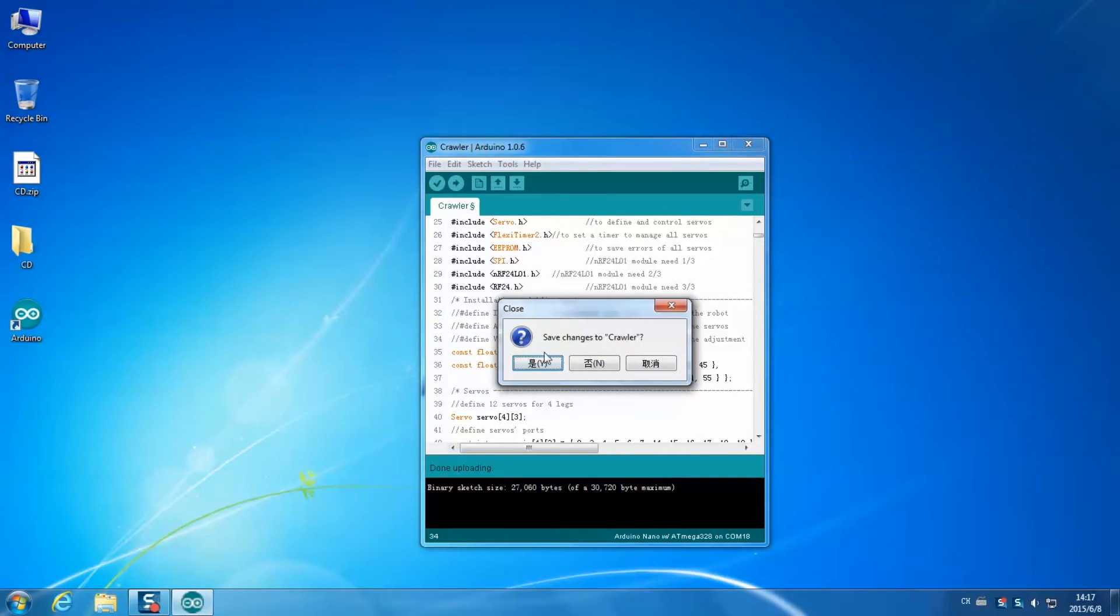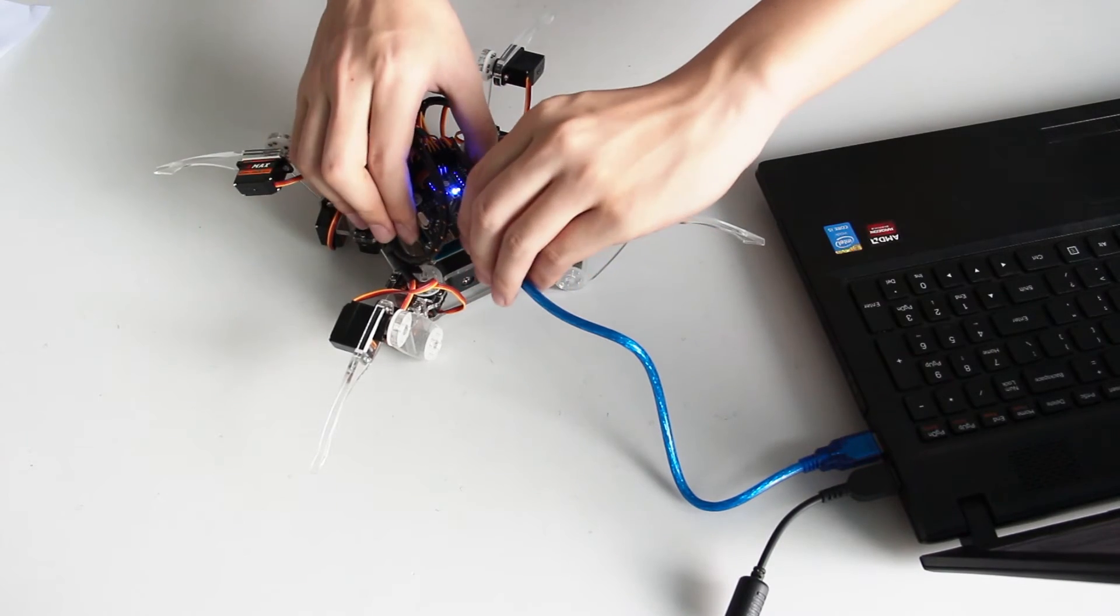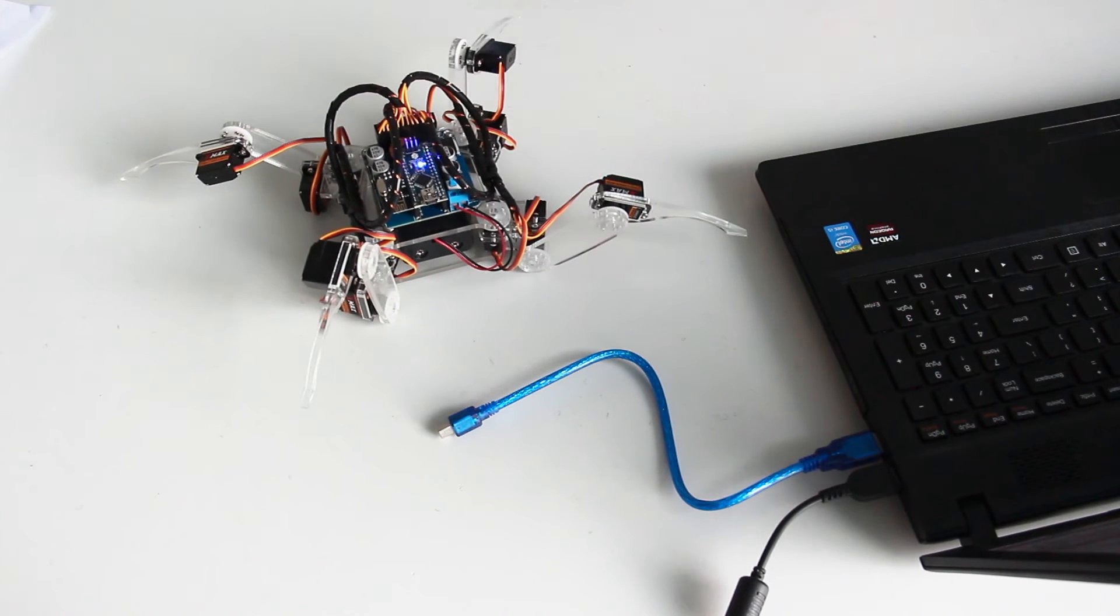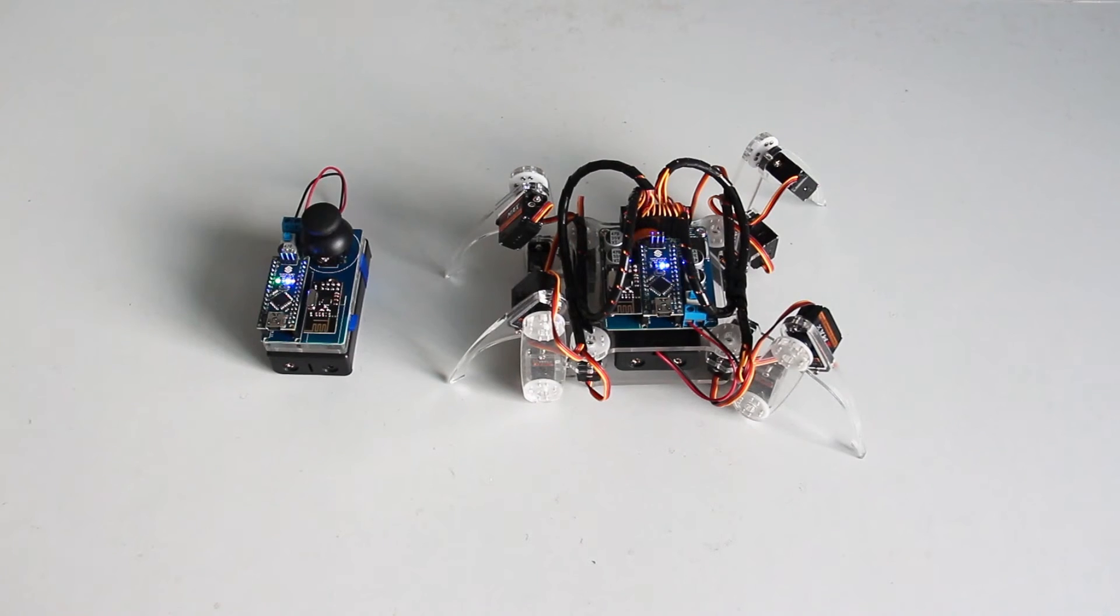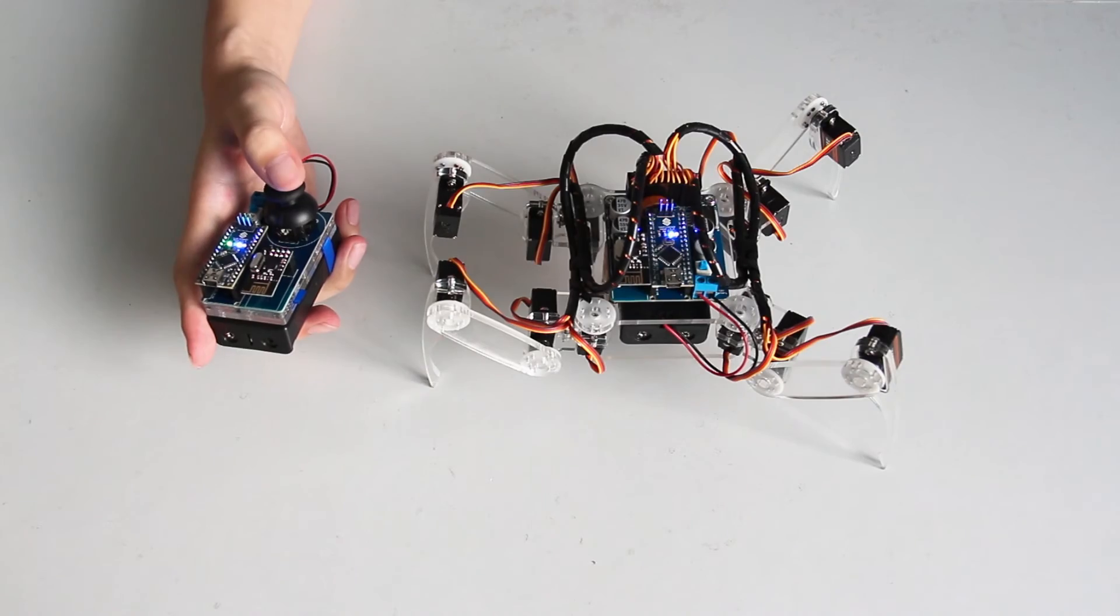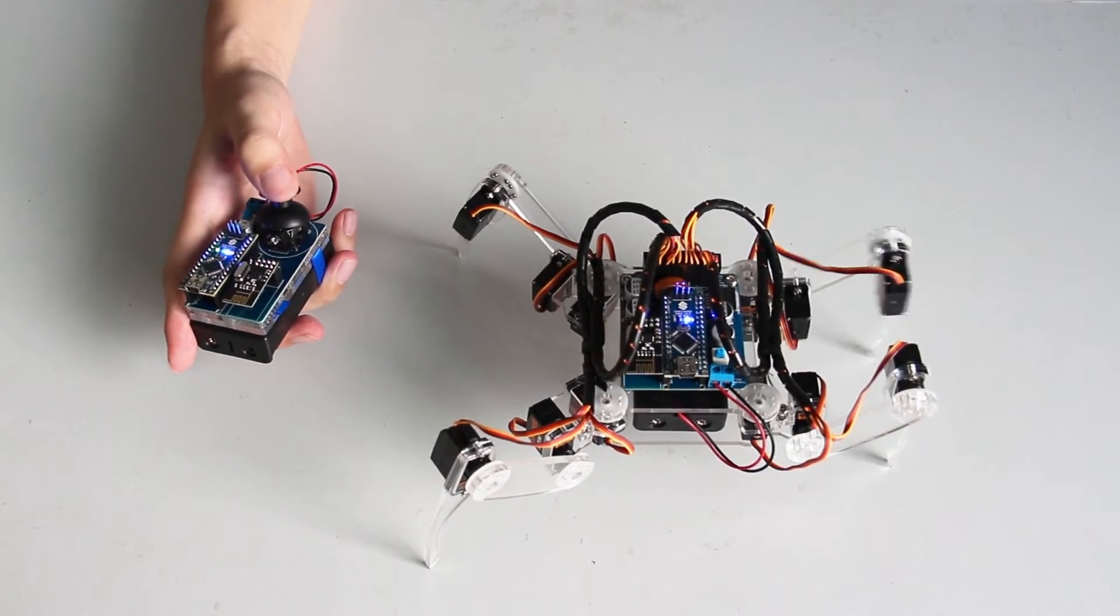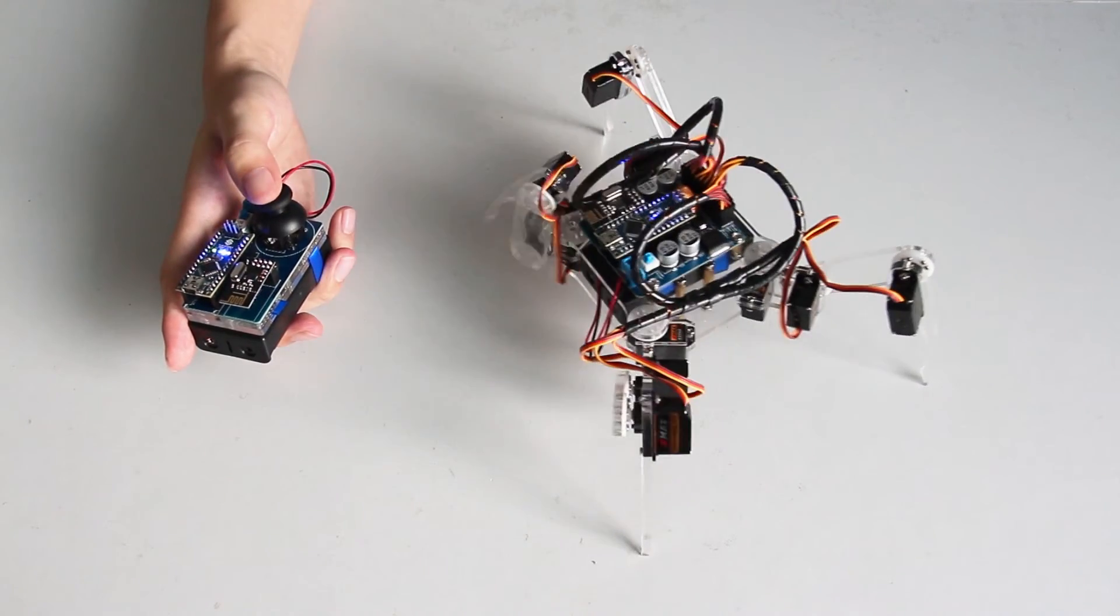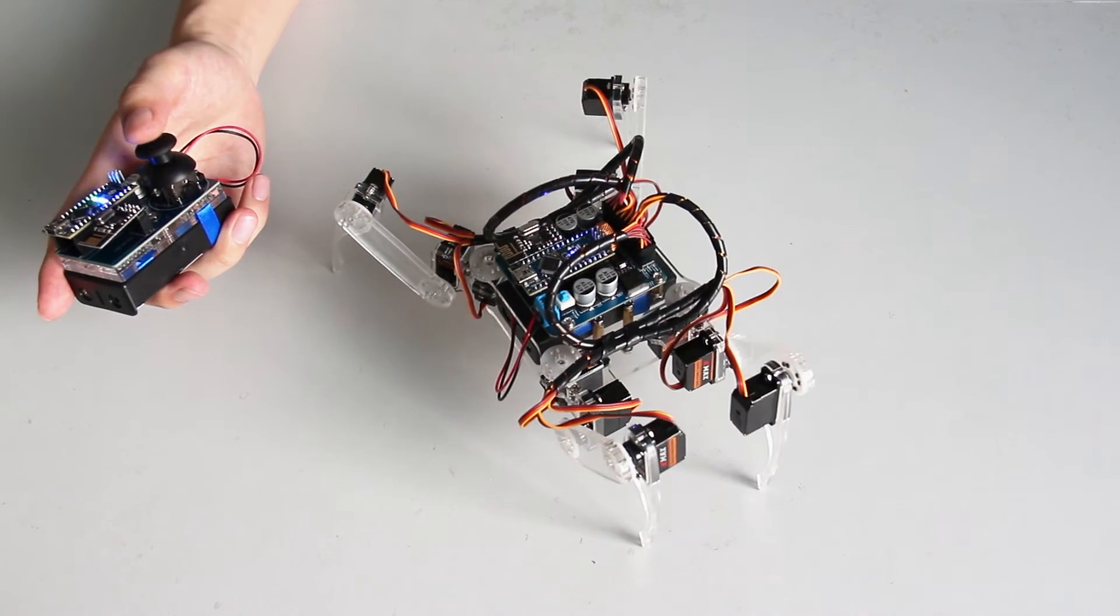Then save the change. Remove the USB cable. Switch on the robot and keep it on. Then use the remote controller to control the robot. You may control it to move forward, backward, turn left, and right, and forward as you want.